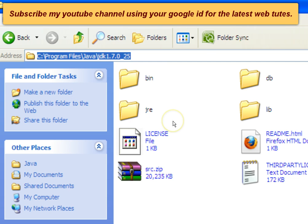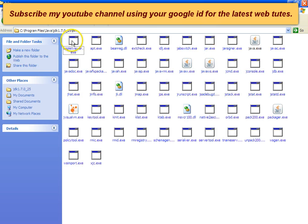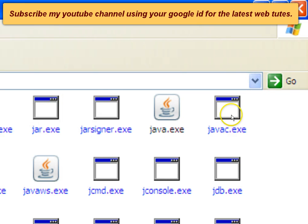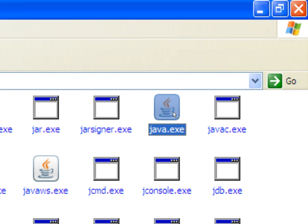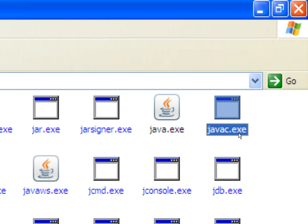Within this JDK home directory you can find a folder named bin. This bin folder contains all the Java tools necessary for development of Java programs. What we'll primarily be dealing with is the Java compiler and the Java runtime environment. javac.exe is the Java compiler and java.exe is the Java runtime environment.